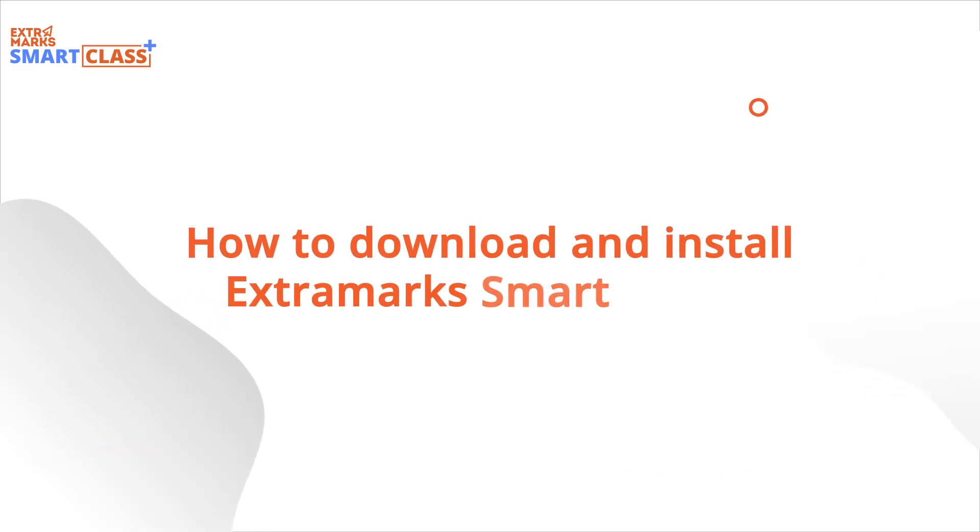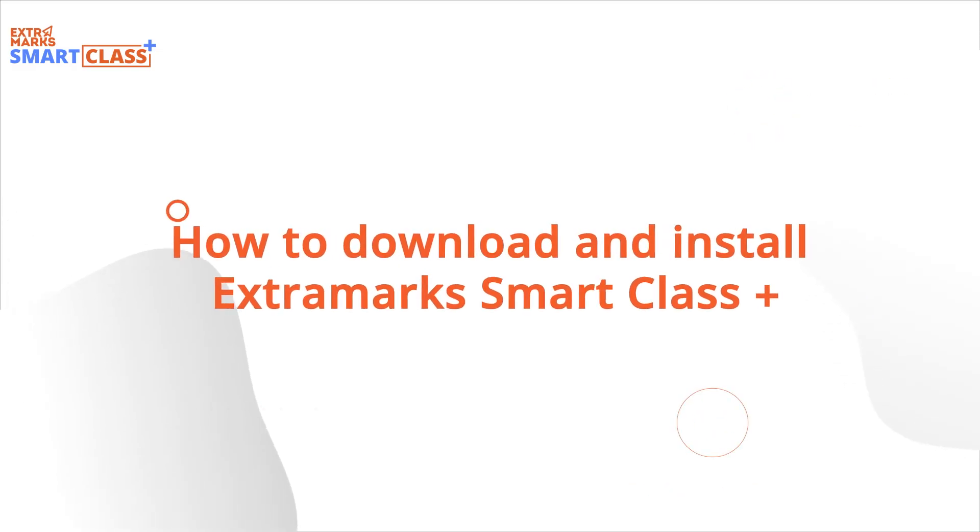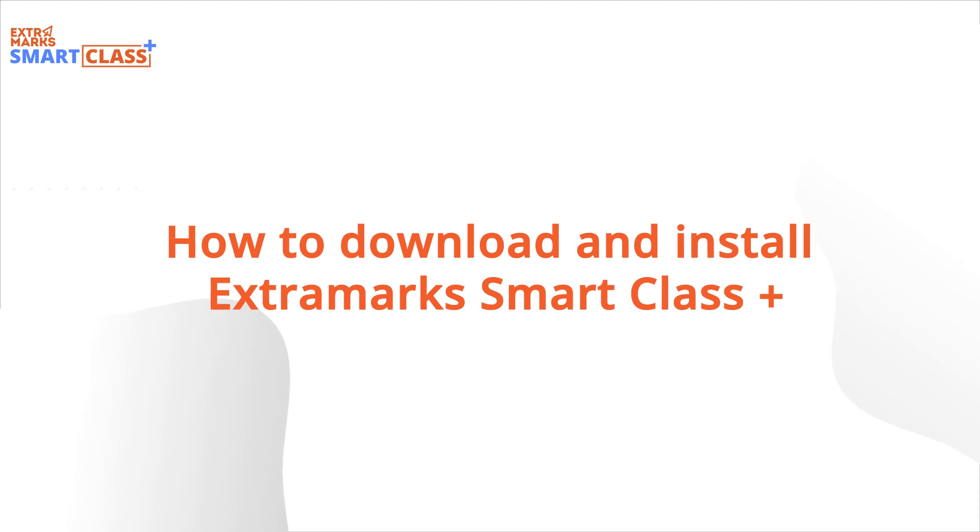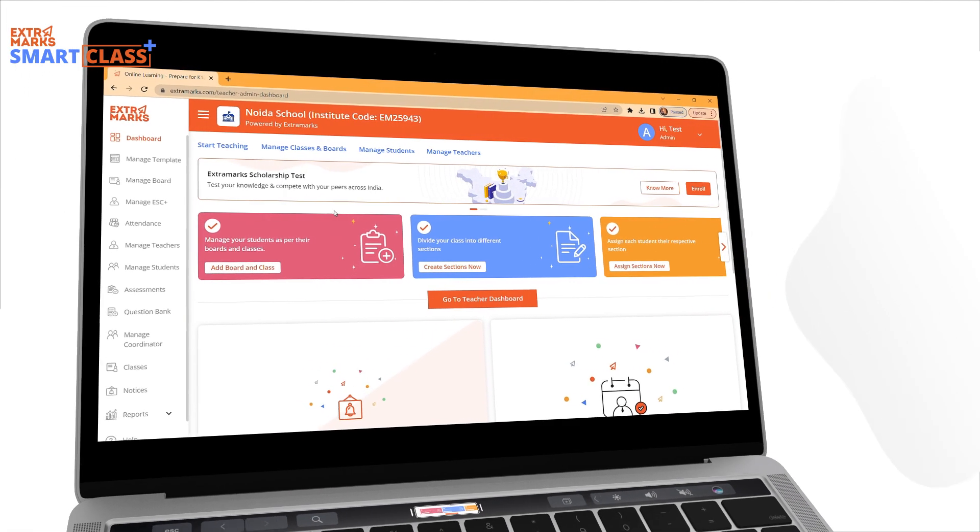Welcome! In this tutorial, let's look at the right way to download and install the ESC Plus app.